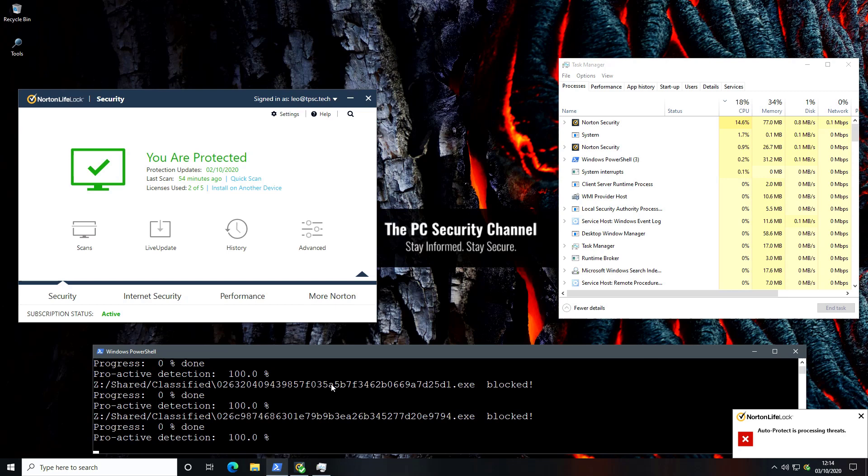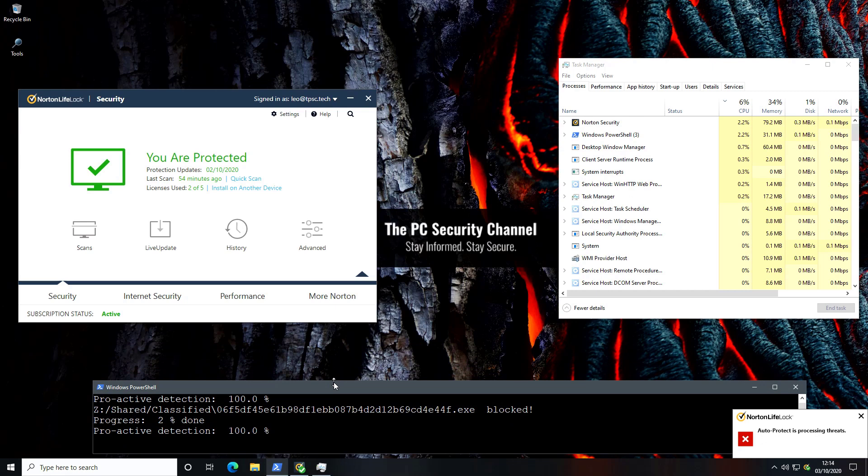As you can see a lot of stuff is being blocked. AutoProtect says that it is processing threats and our test is running. The proactive detection is sitting at 100% but this is just the beginning. It will be interesting to see where that number ends up as we get towards the end.